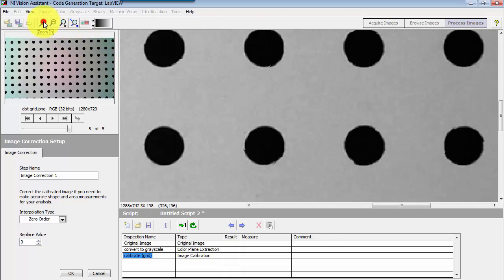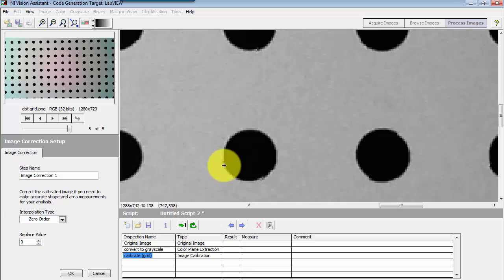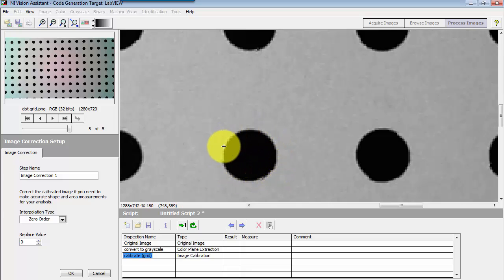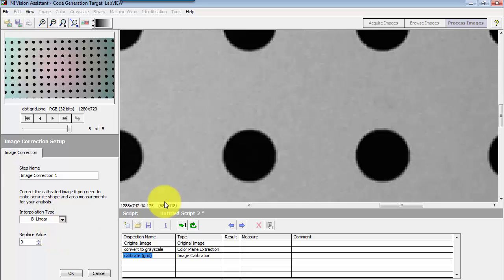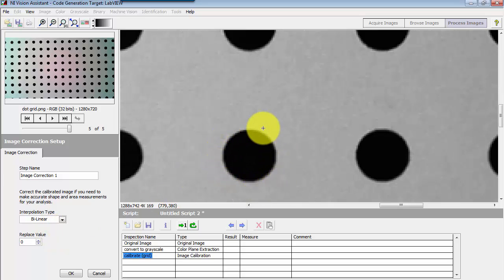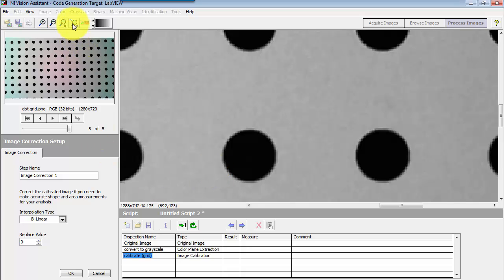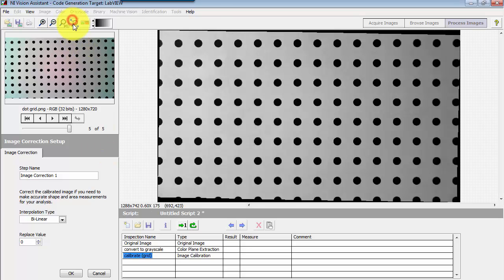As we zoom in on some of the details, you'll notice for interpolation type that zero order kind of leaves some rough edges. Bilinear, although a more costly way of doing the interpolation, gives you a smoother result. So you can decide how much you need there.